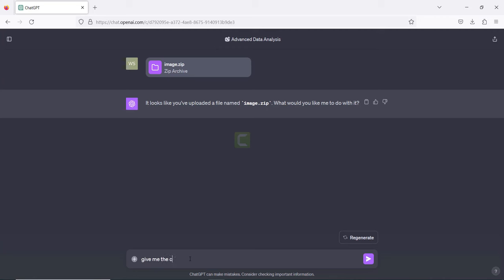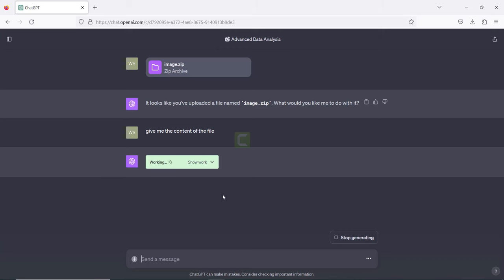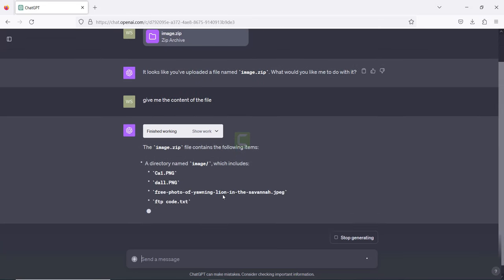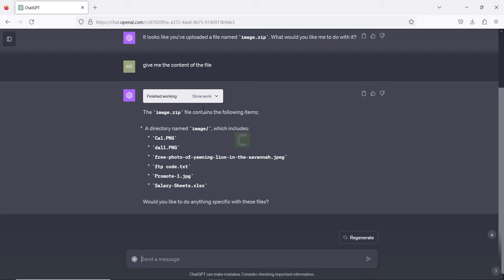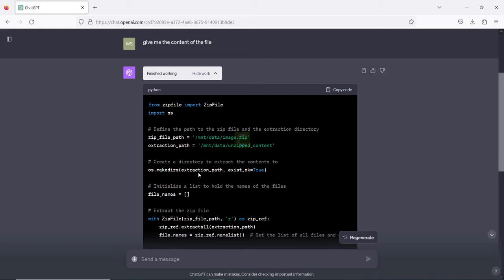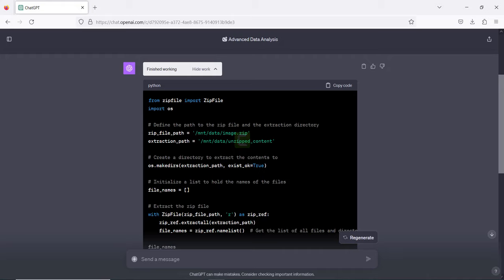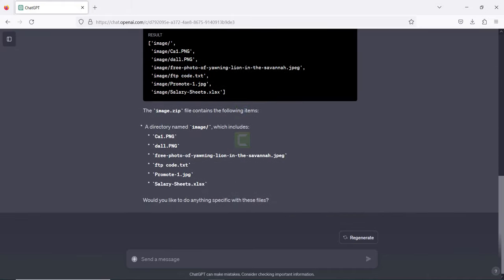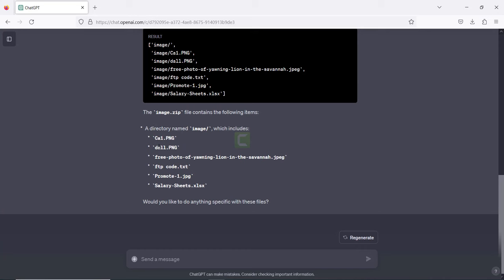It says it's uploaded a file — what would you like me to do with this? I'll ask ChatGPT to give me the content of the file. It's processing. What you need to know is that Advanced Data Analysis uses Python scripts to get all the information and analyze your data. You can click to see all the Python code used to extract and process the data. Inside our folder we have a lot of images, some code, and also a salary sheet.